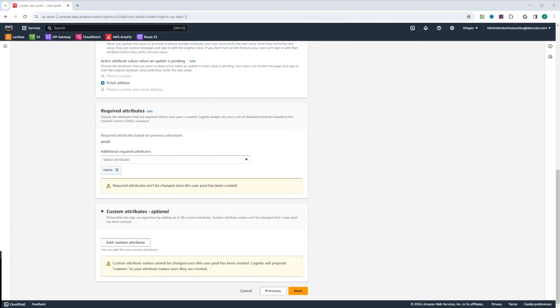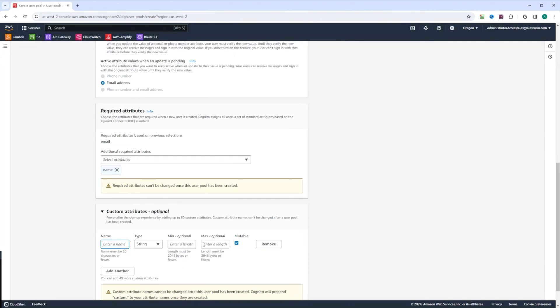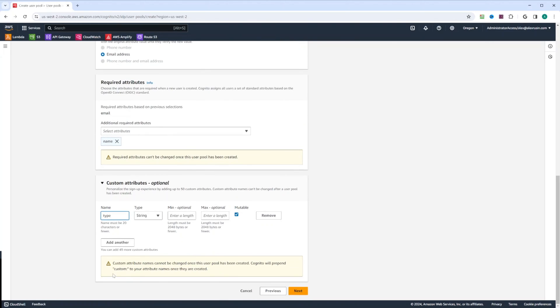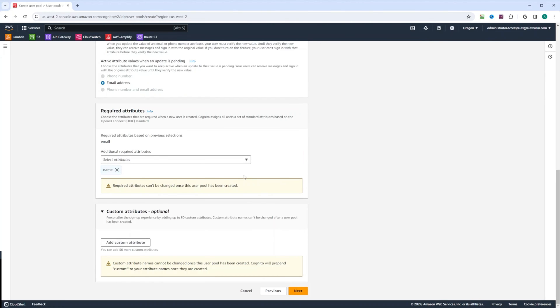You can also create your own custom attribute. Custom attributes will be prepended with custom and colon to your attribute name. Let's say if you would like to create an attribute, say type, it's going to be custom colon type. But we're not going to create any custom attributes. Let's go ahead and remove it and click next.